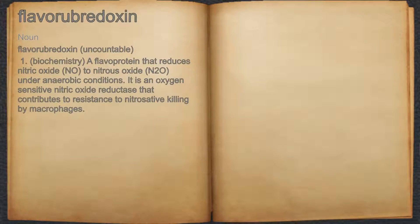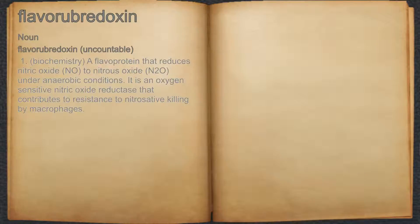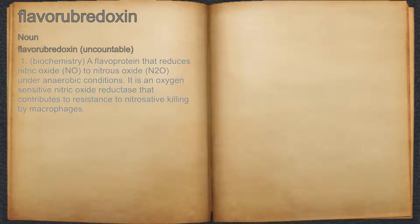Flavorobredoxin. Noun. Biochemistry: a flavoprotein that reduces nitric oxide to nitrous oxide under anaerobic conditions. It is an oxygen-sensitive nitric oxide reductase that contributes to resistance to nitrosative killing by macrophages.